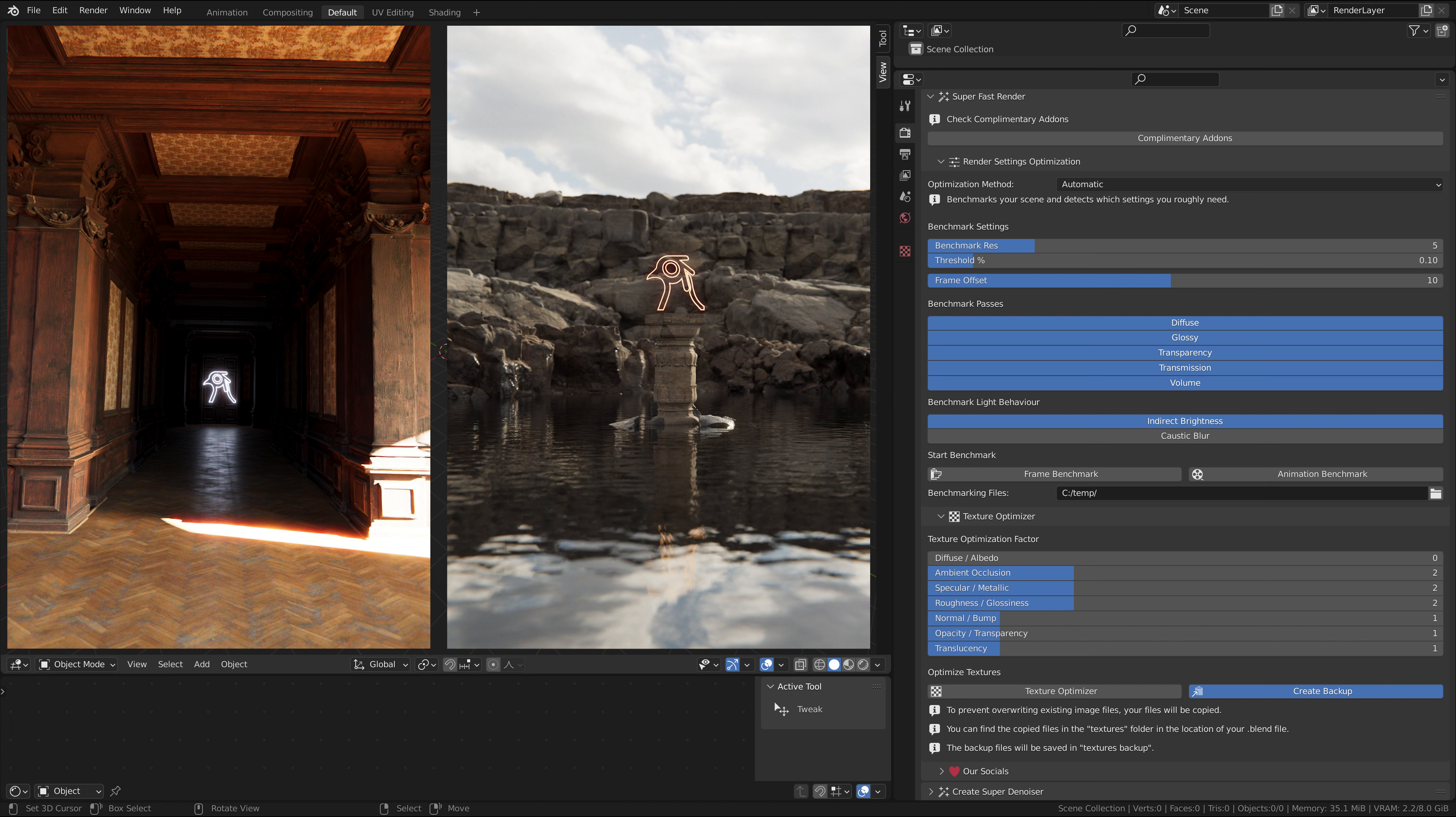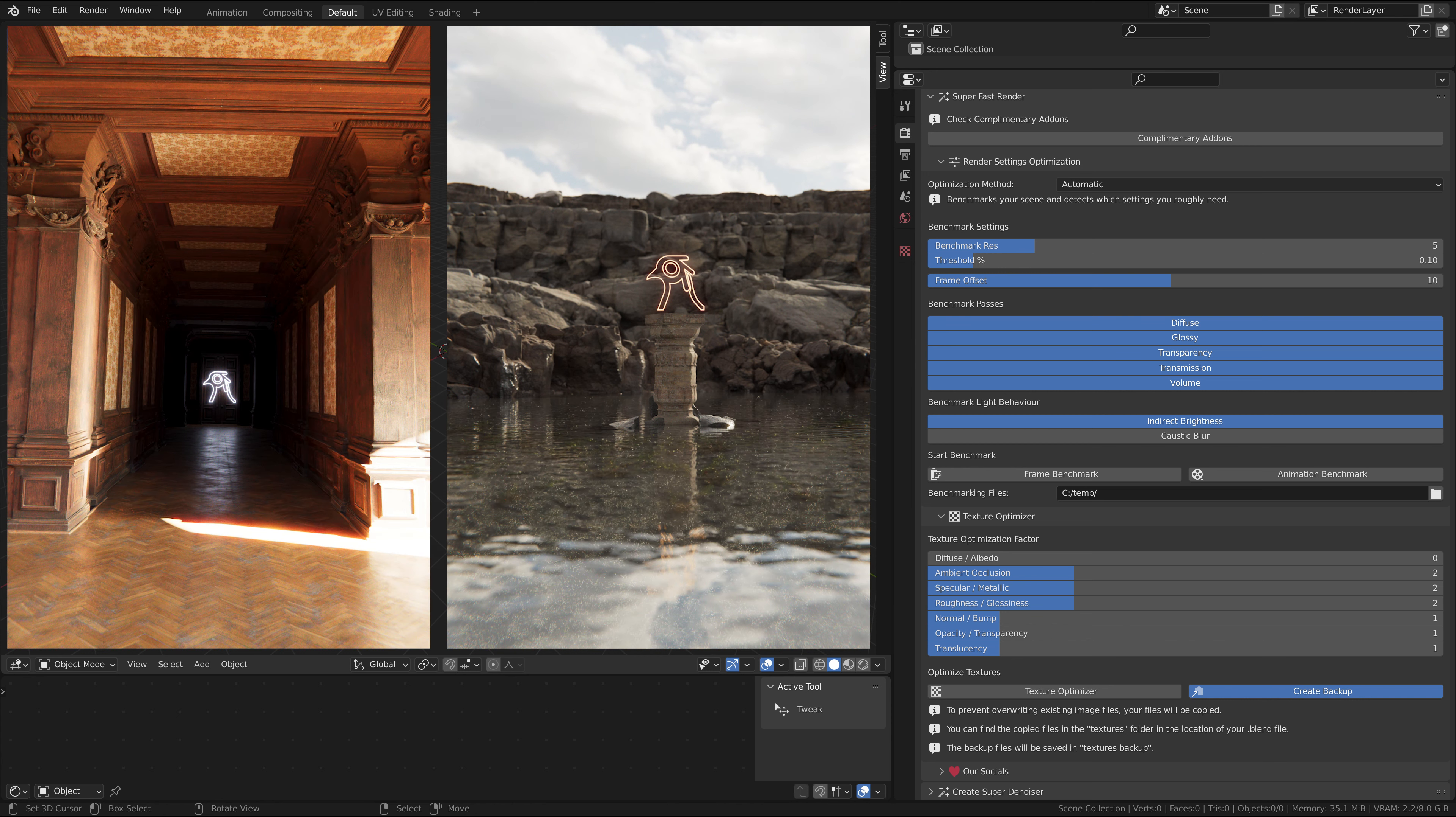The default settings of Blender give you a rough estimation. If you do interior renders you need a lot more bounces than the default has set. If you do exterior renders you usually need a lot less.